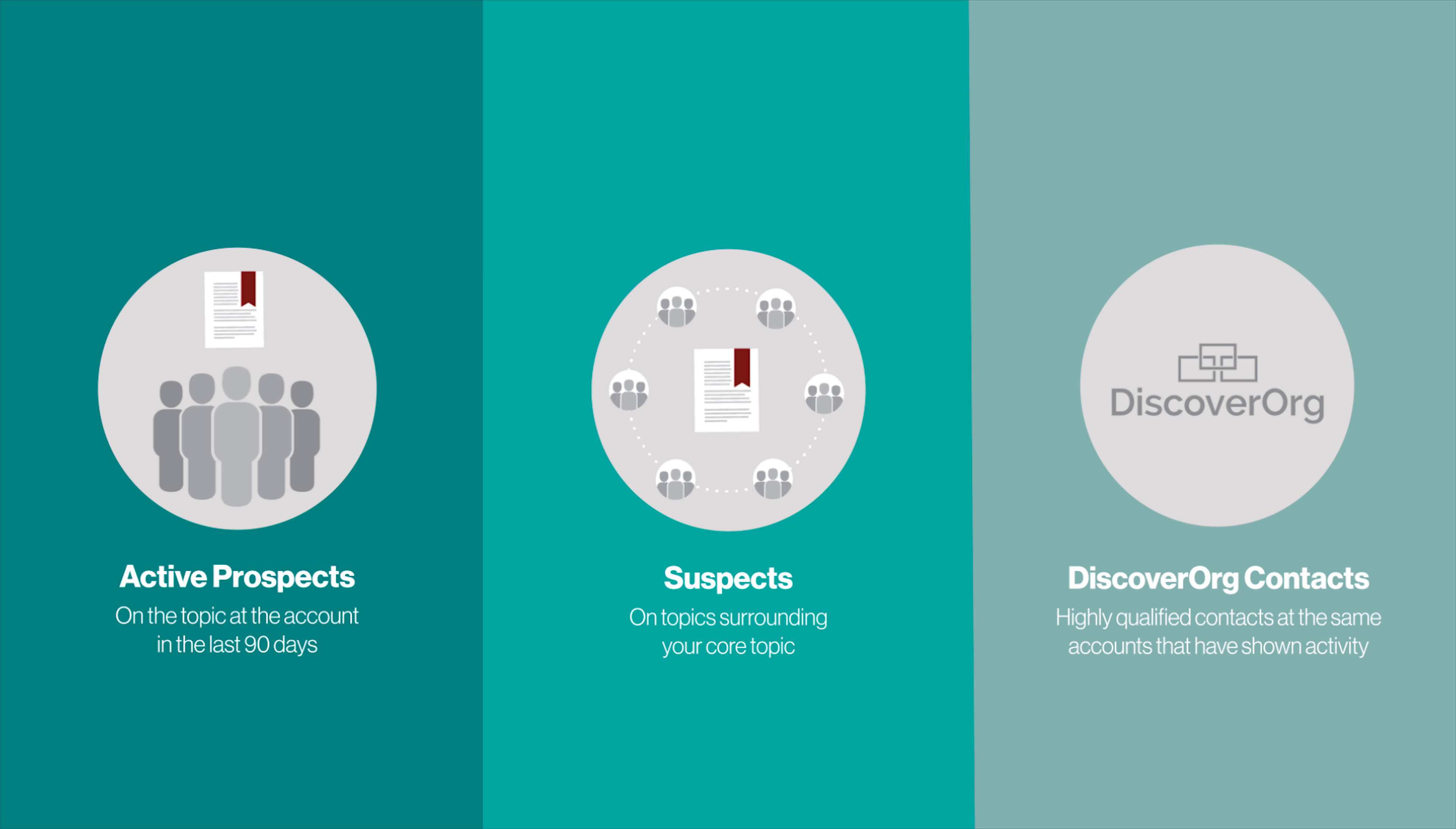And finally, deliver discover org contacts, which are highly qualified by a telemarketing team with good phone numbers and good titles at the same accounts that have shown activity.